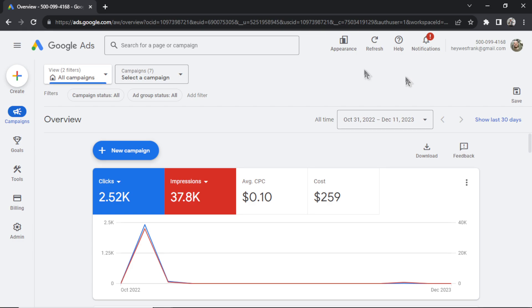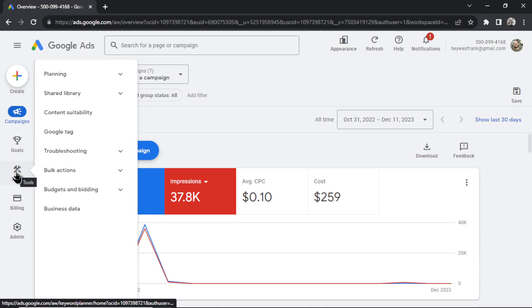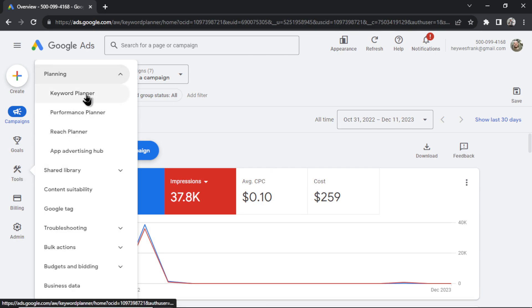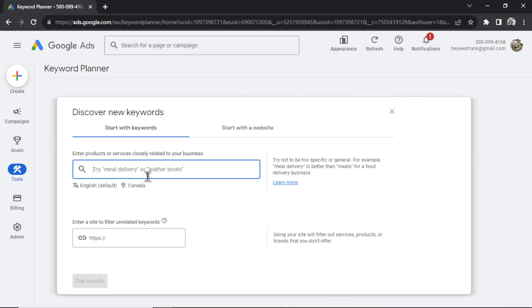But there's also a free way, which works without you spending any money. In your Google Ads dashboard, you're going to go to the menu on the left here and click tools, then planning, and then keyword planner, then discover new keywords.